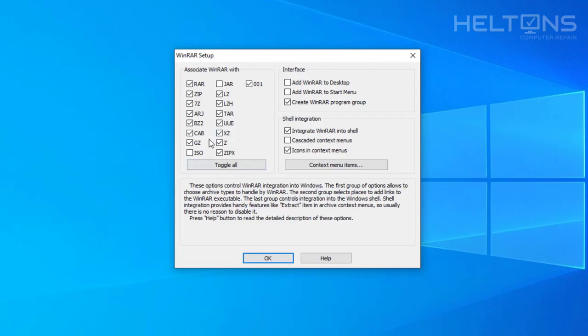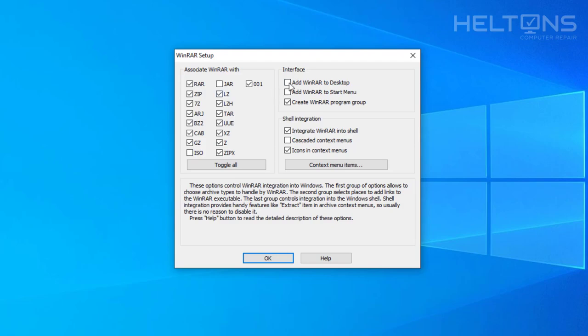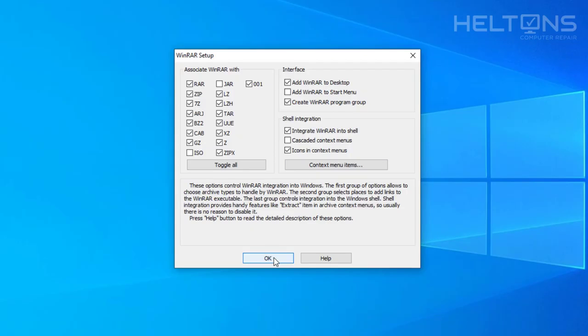And it shows if you want to choose any additional ones like the ISO or the jar files. I'm going to go ahead and leave them as they are by default. You could also add a desktop shortcut. Why not? I can just go ahead and add one there. And just leave the settings pretty much how they are and press OK.